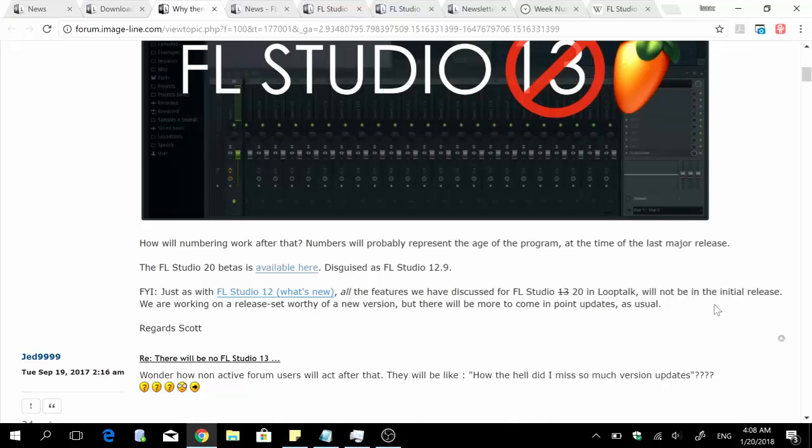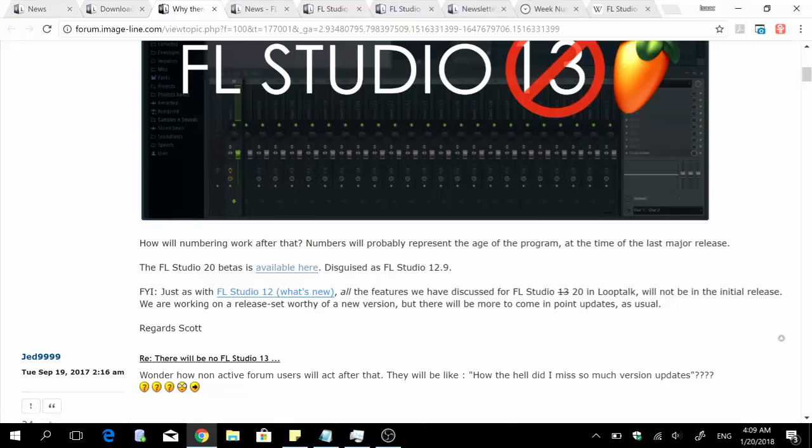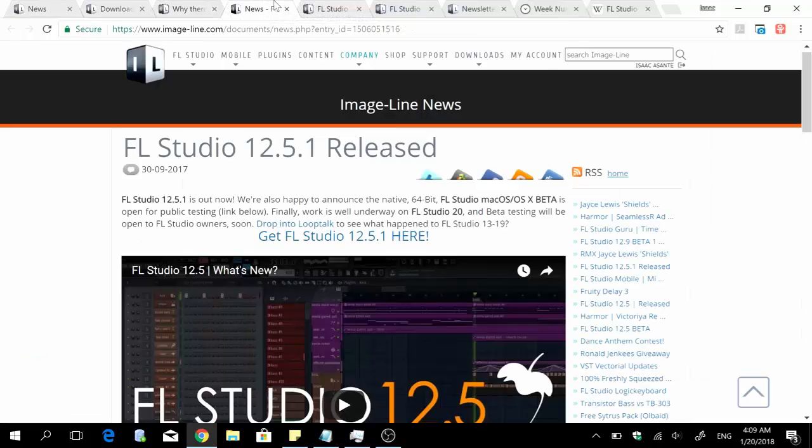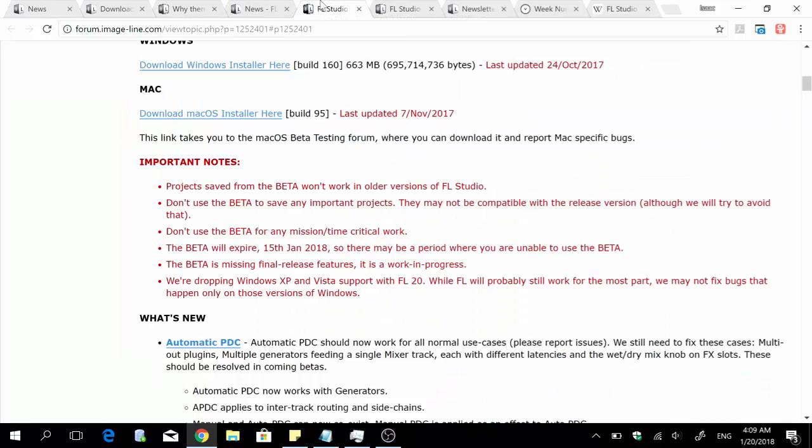So now that we understand that FL Studio 12.9 is the disguise for FL Studio 20, this can lead us to understand that FL Studio 12.9 beta releases should more than likely precede a stable release of FL Studio 12.9.